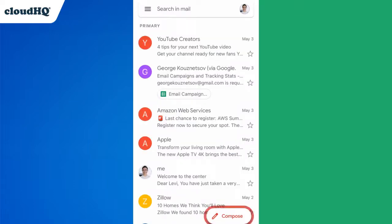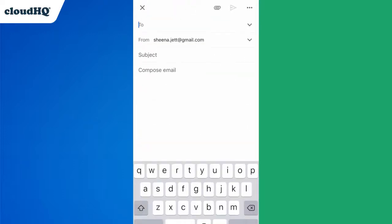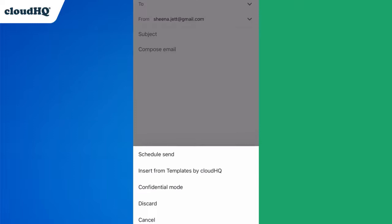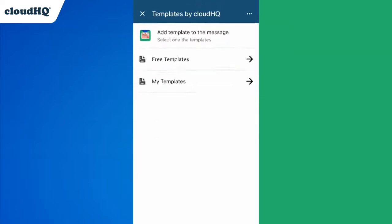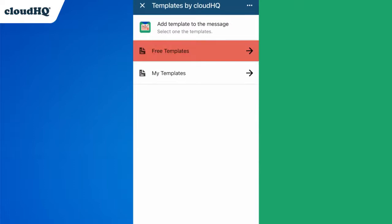Then I'll click the Compose button to start a new email. Next I'll click these three dots in the top right corner and then select Insert Templates by CloudHQ. Now I'll click Free Templates to access the free template library.